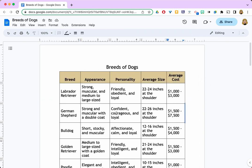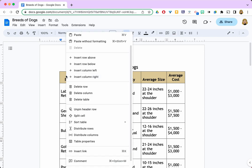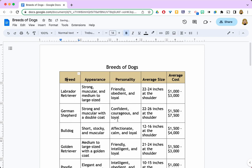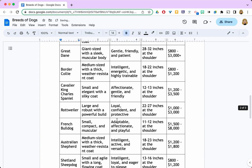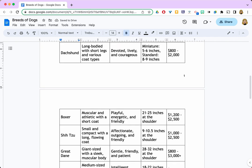If you ever want to unpin a table header, you simply right-click again, slide down, and click 'Unpin header row' and it's gone.